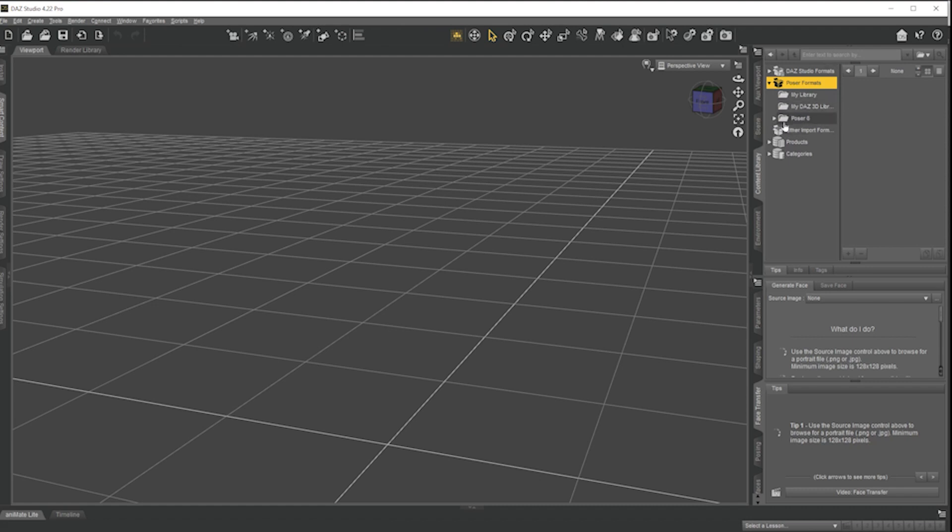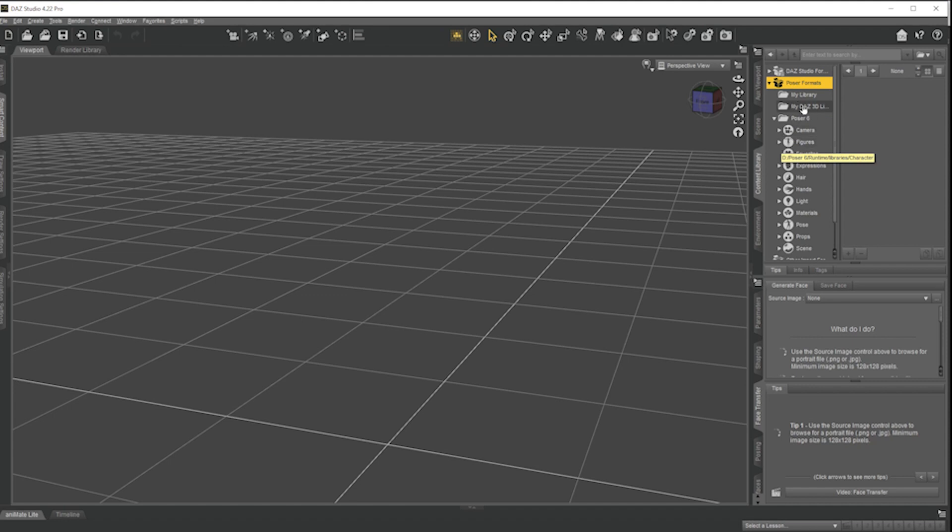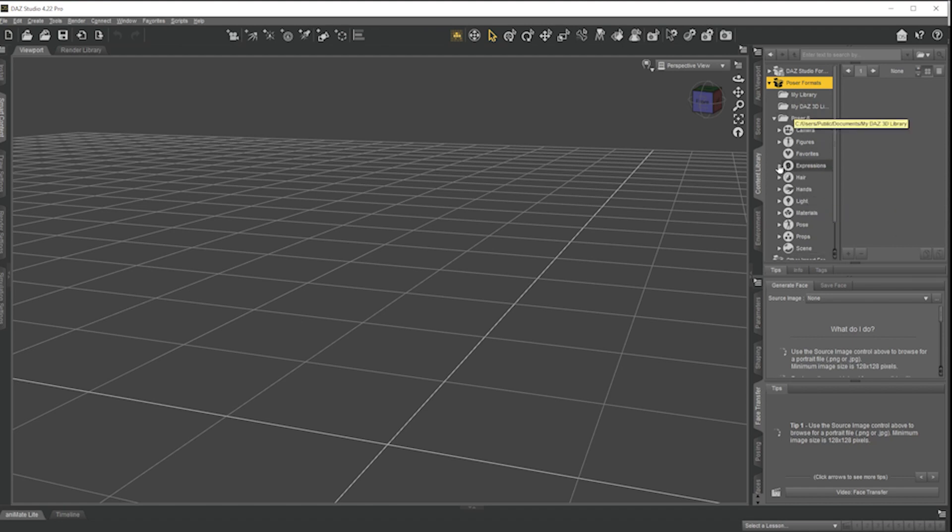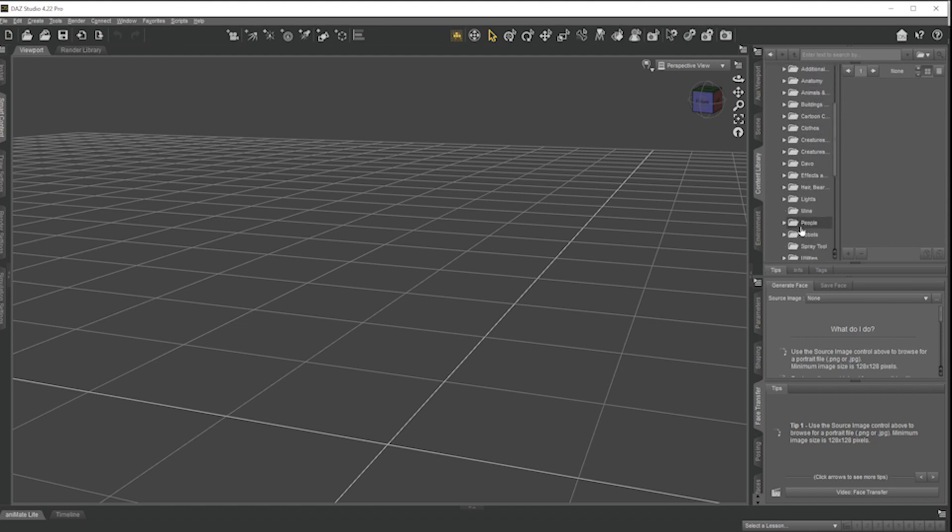I've now got a folder here called Poser 6 which I can open and more or less the same categories. So I'm going to go to figures. There are some minor problems that you need to worry about but you can now add all of your props and your figures. Some things, for example materials, are not all going to work. Superfly materials definitely don't work.